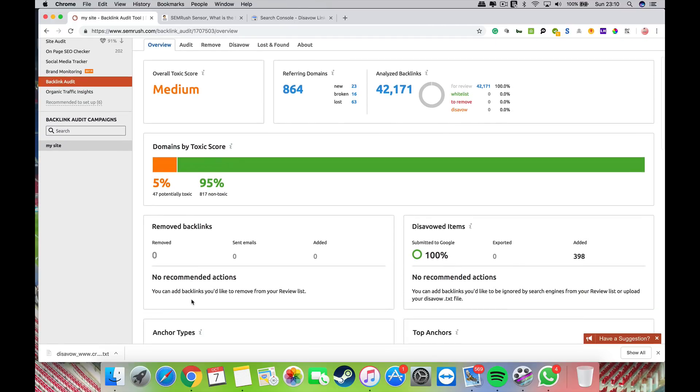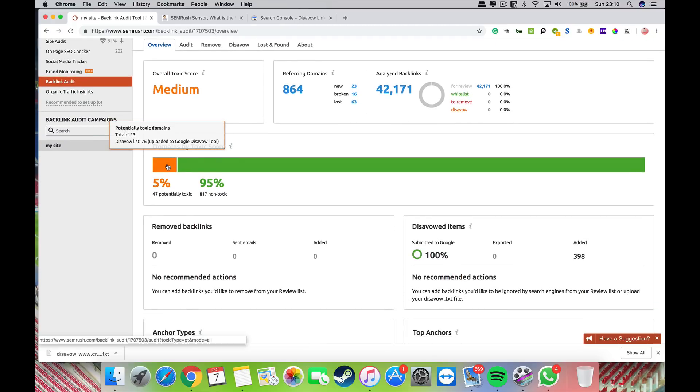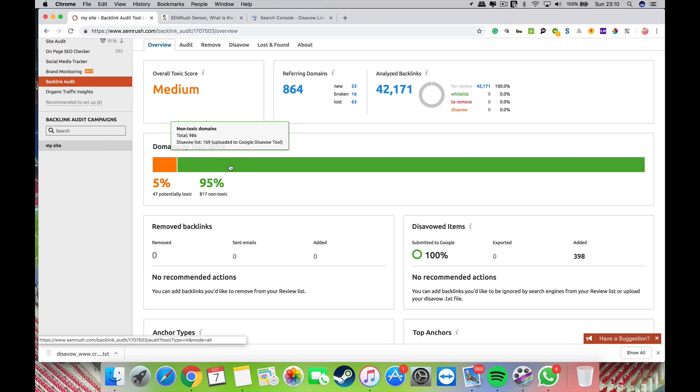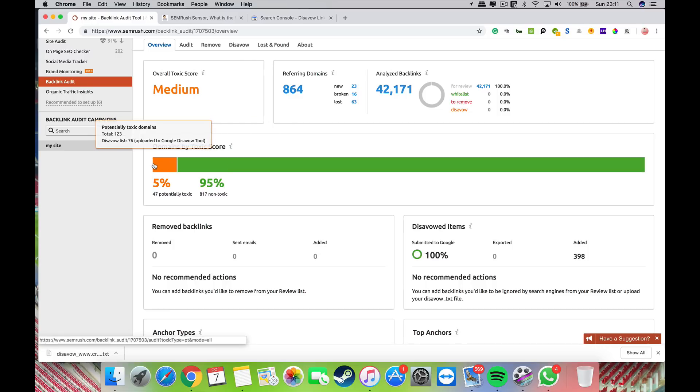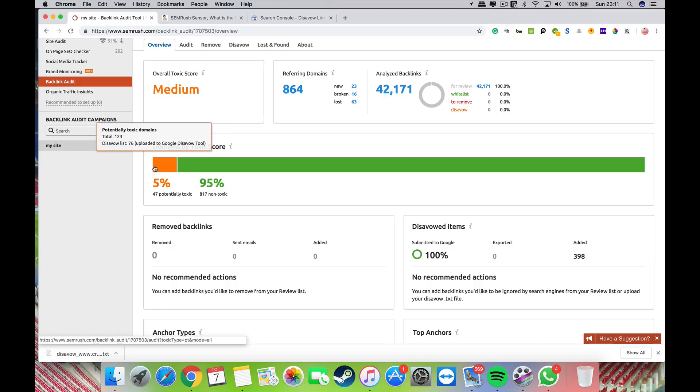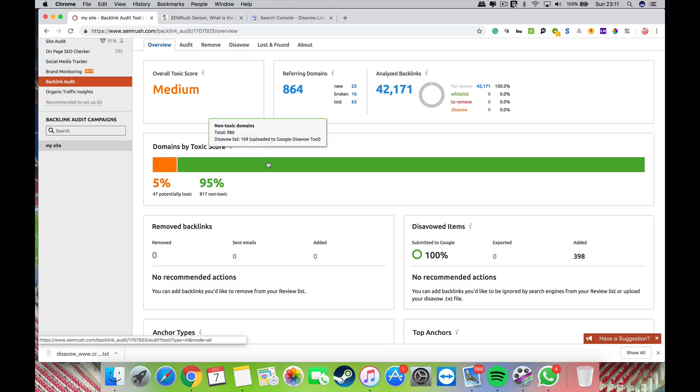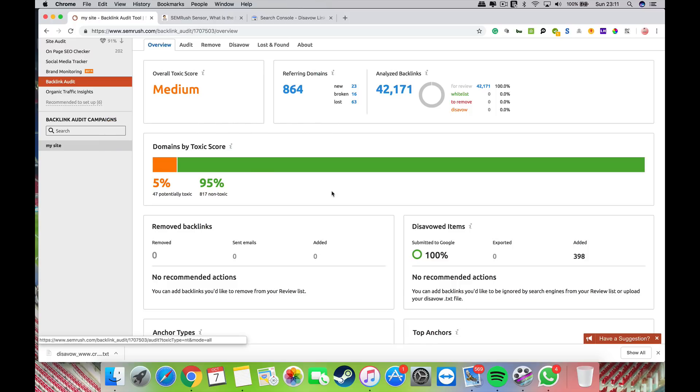It tells me I've got 47 potentially toxic backlinks and 95% are non-toxic. Anything toxic comes up in red, so you want to make sure you deal with the red and orange rather than the green. It will show you other data as well: anchor types, follow versus no-follow, and various other information.